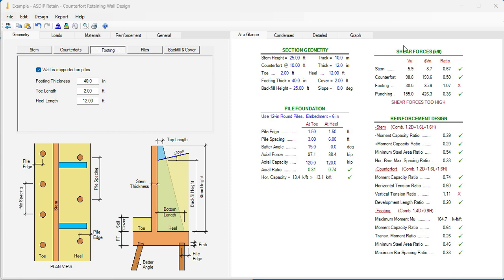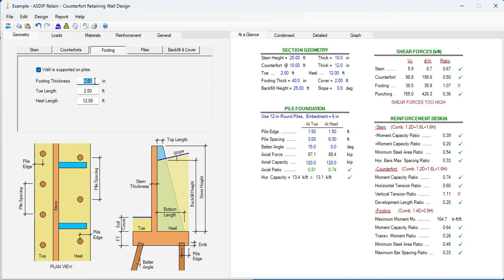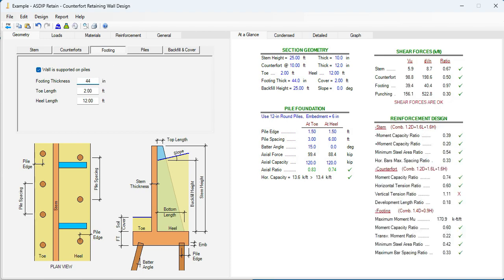So the pile foundation issues are fixed. Now we can focus on the shear forces. The stem is very well optimized. Same as counterfort. The footing is over by 7%. So we need to increase a little bit more the footing thickness. Let's say 42. It's still over by 2%. So let's go to 44 inches. Now it's okay. It's passing. The punching shear is okay.